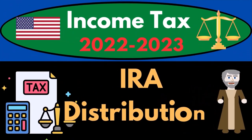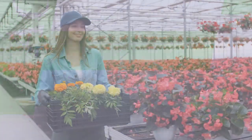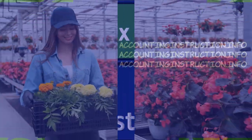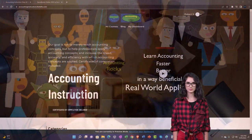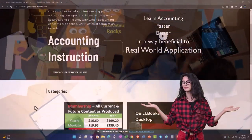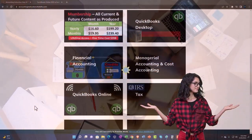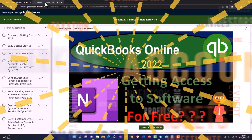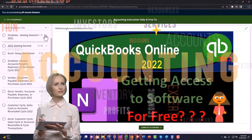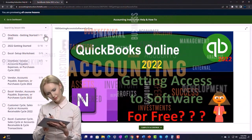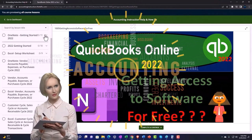Income Tax 2022-2023 IRA Distributions. Let's do some wealth preservation with some tax preparation. Support accounting instruction by clicking the link below, giving you a free month membership to all of the content on our website, broken out by category, further broken out by course, each course then organized in a logical, reasonable fashion, making it much more easy to find what you need than can be done on a YouTube page.